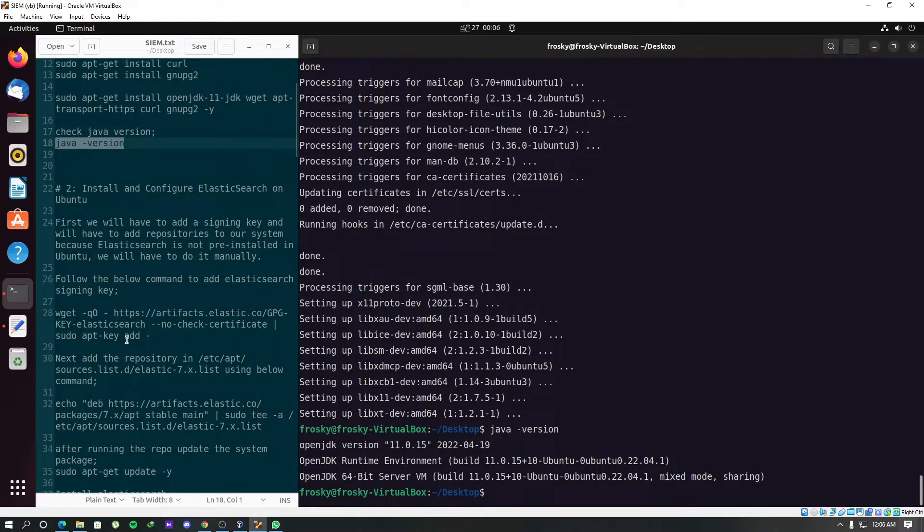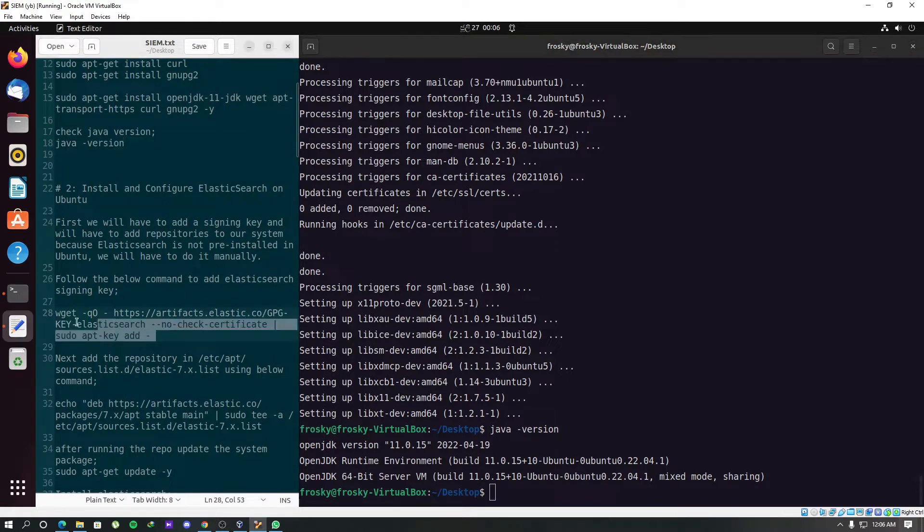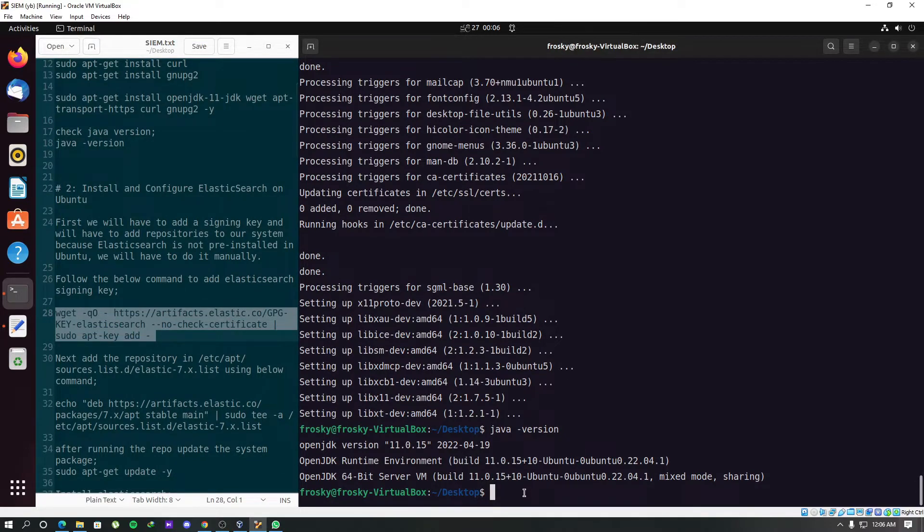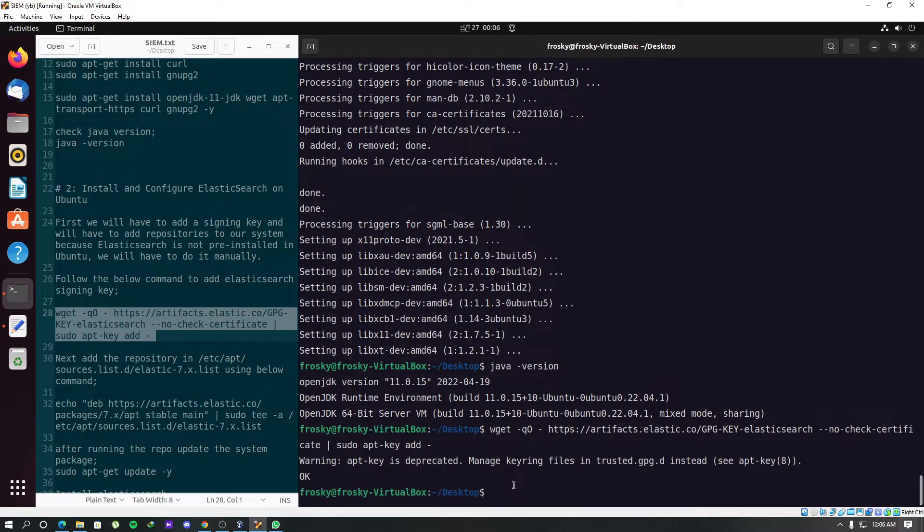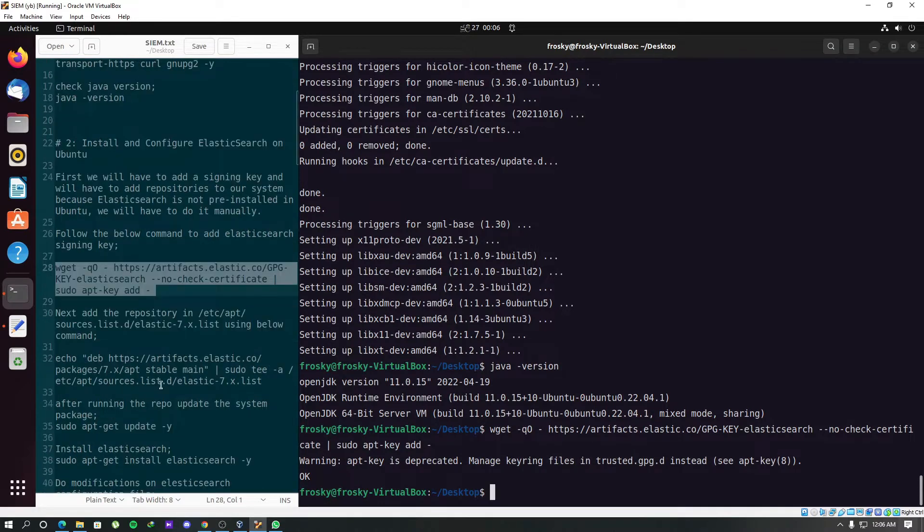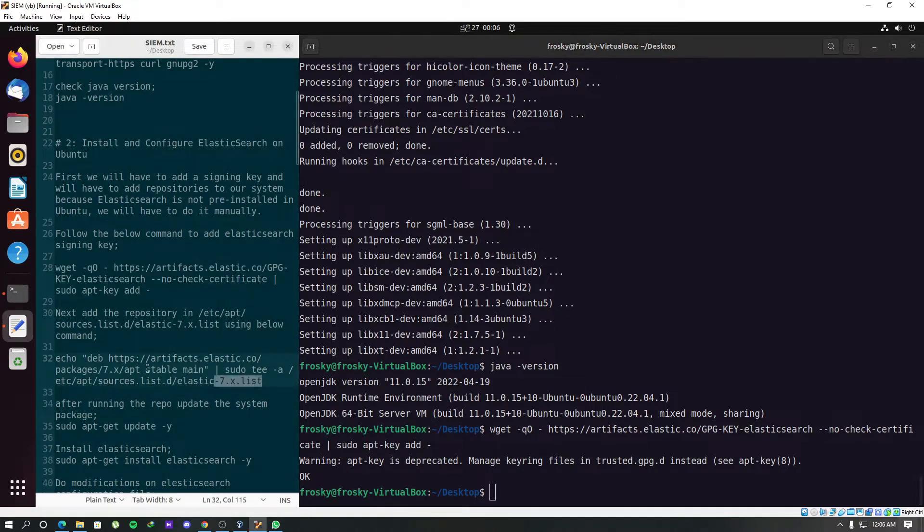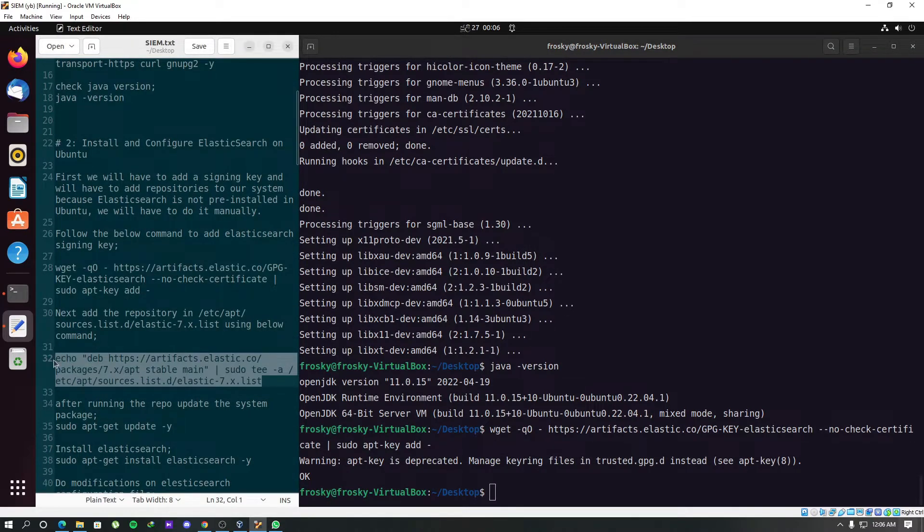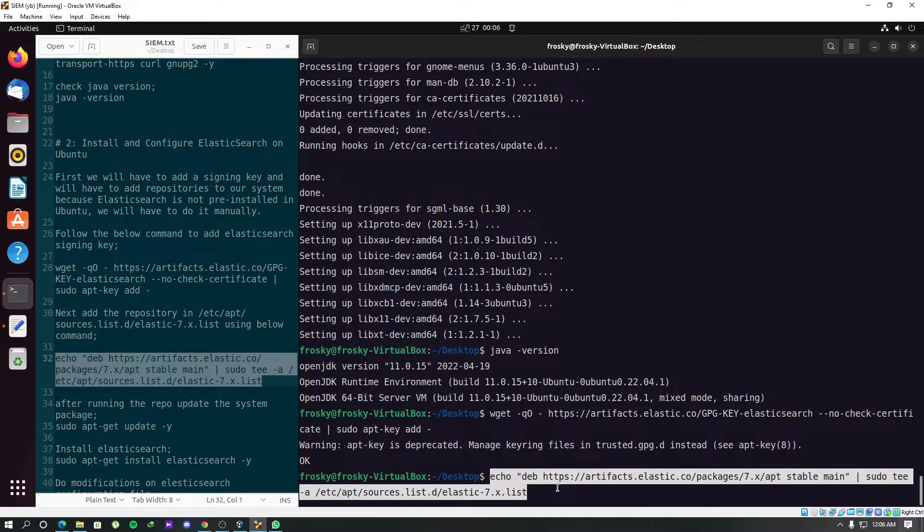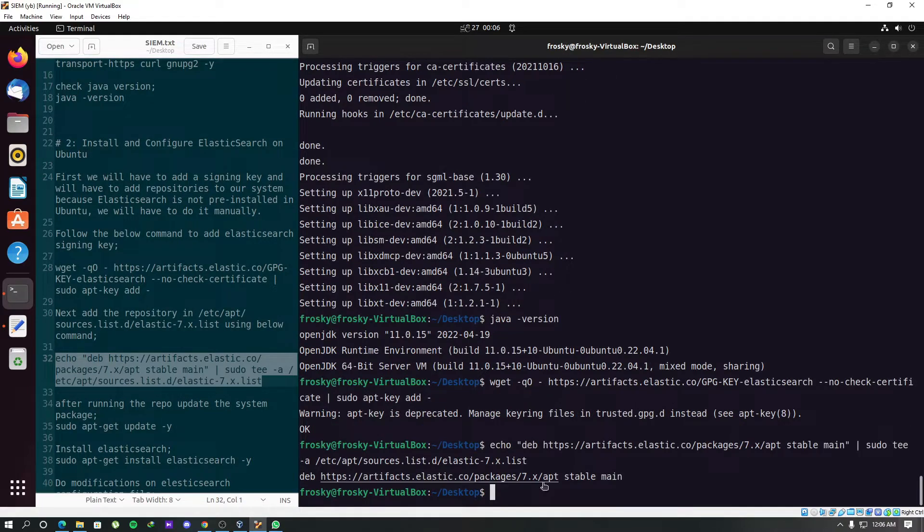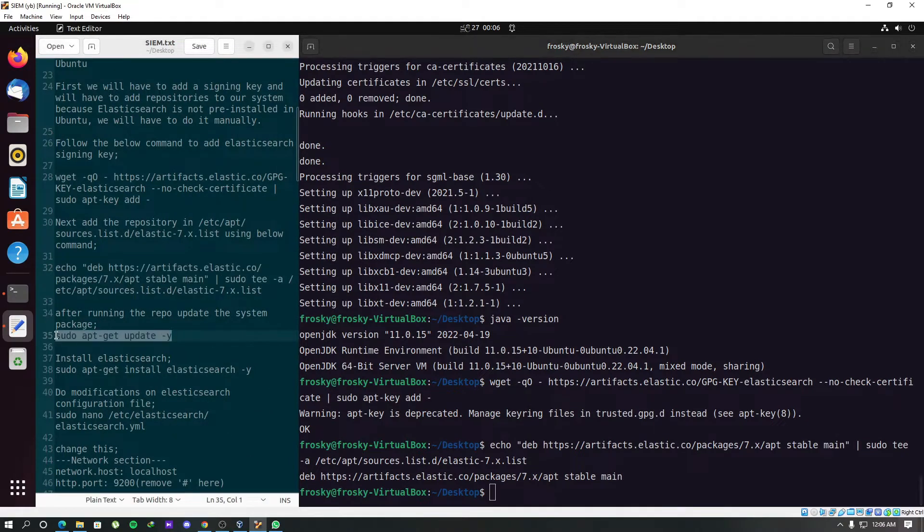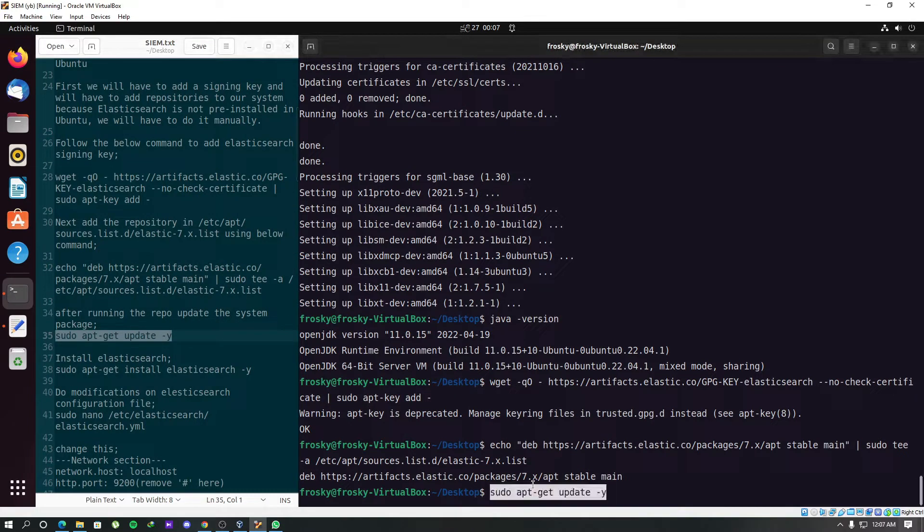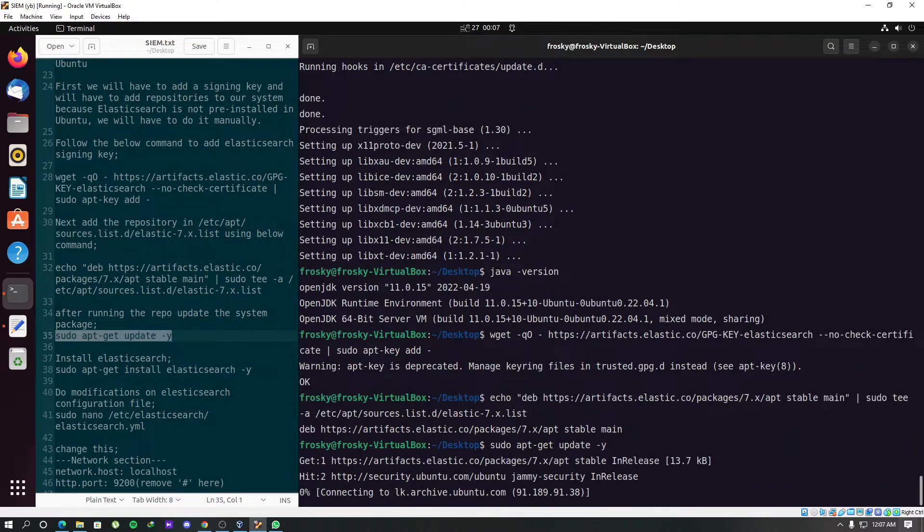Now we have to run this command to add the Elasticsearch signing key. Add this repository, the Elasticsearch. After adding the repo, we can update the system. It will update the necessary modules that are needed by this repository.